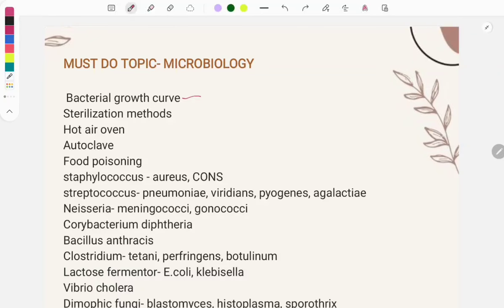Hello, welcome and welcome back to GrowMed. In this video we will look at the must-do topics from microbiology for the FMGE. This is a list of topics from which questions are repeatedly asked. Making a list helps you study more efficiently and understand which topics need more concentration.